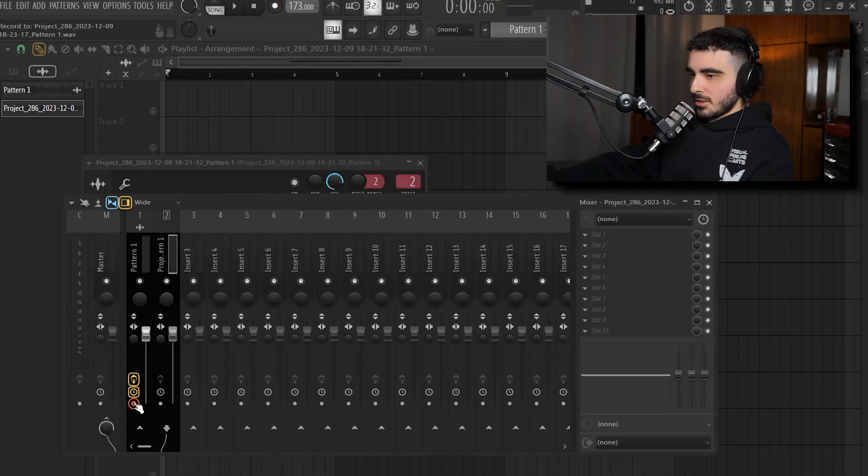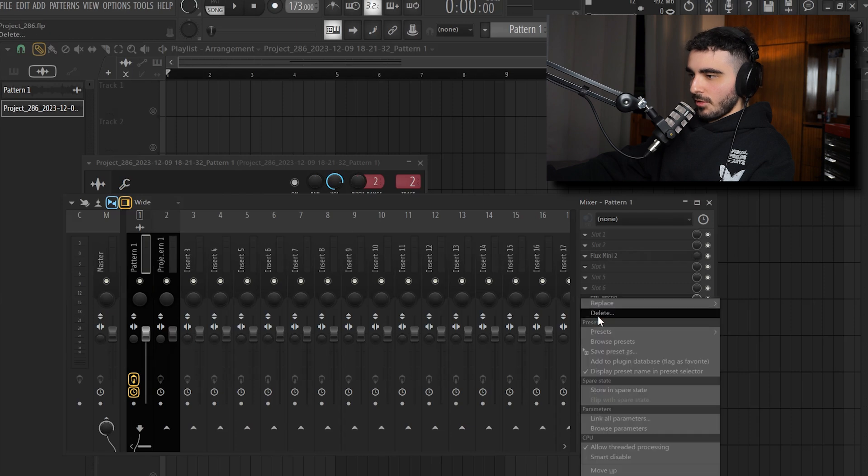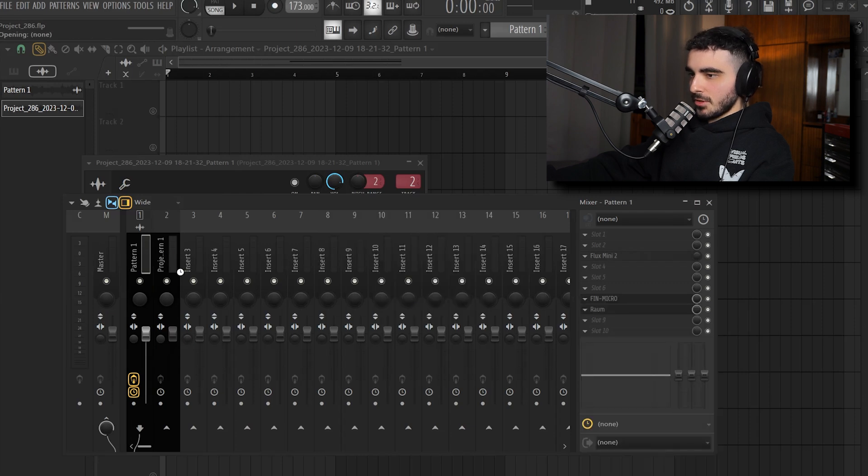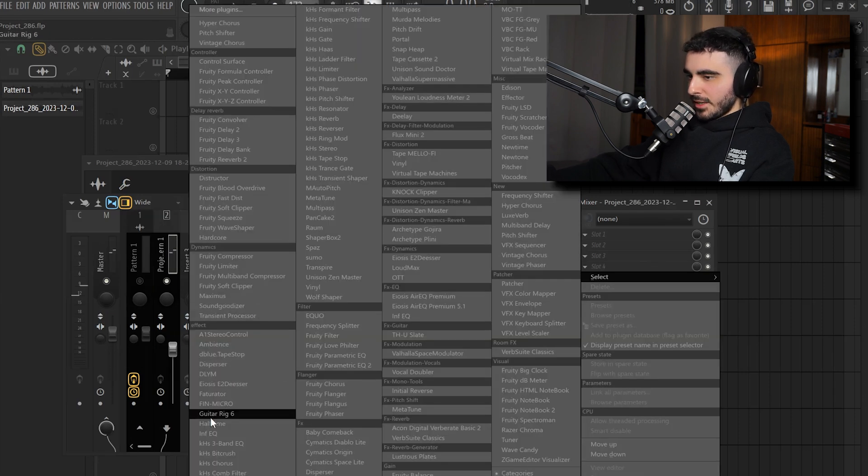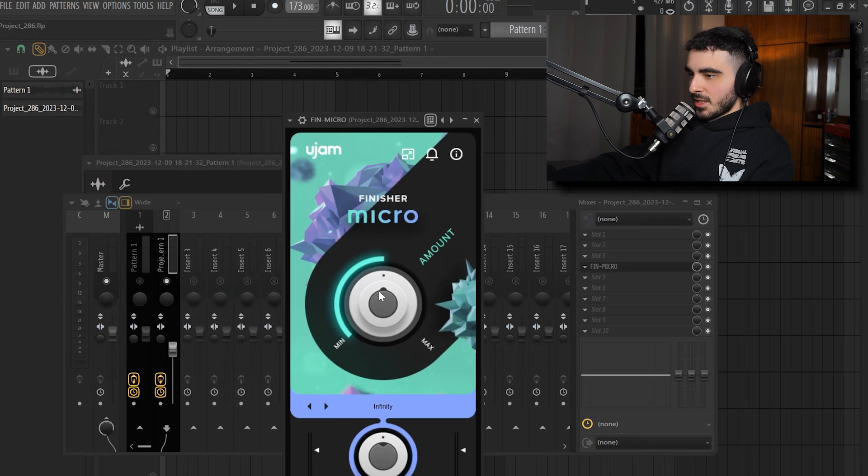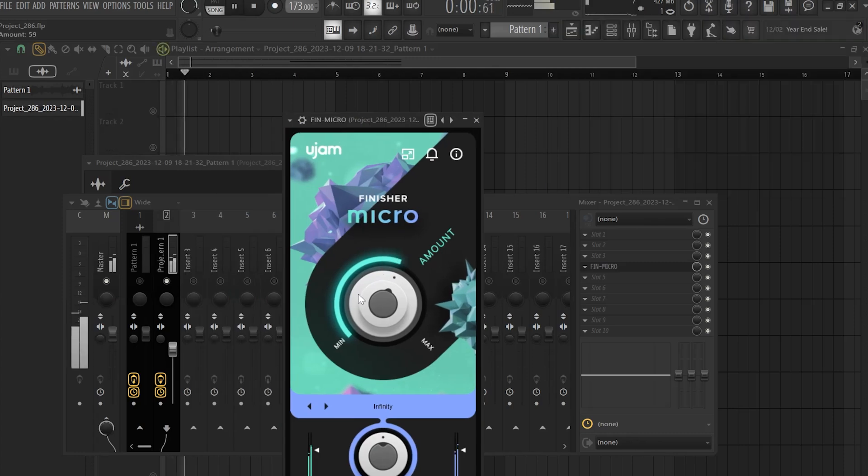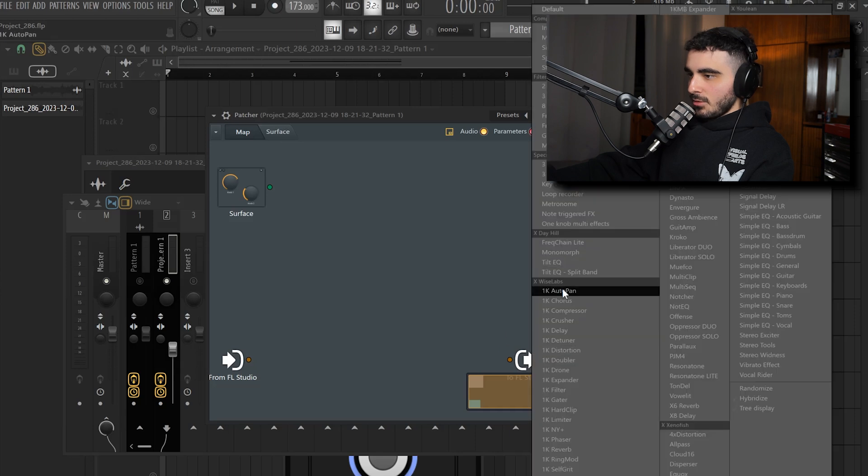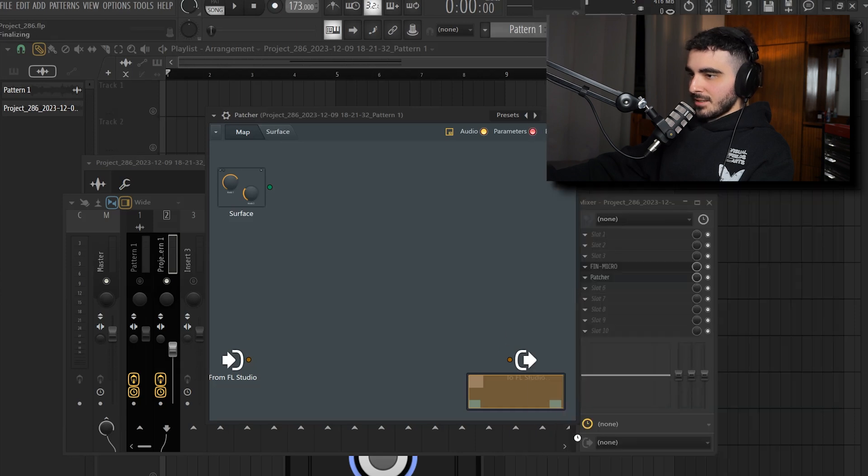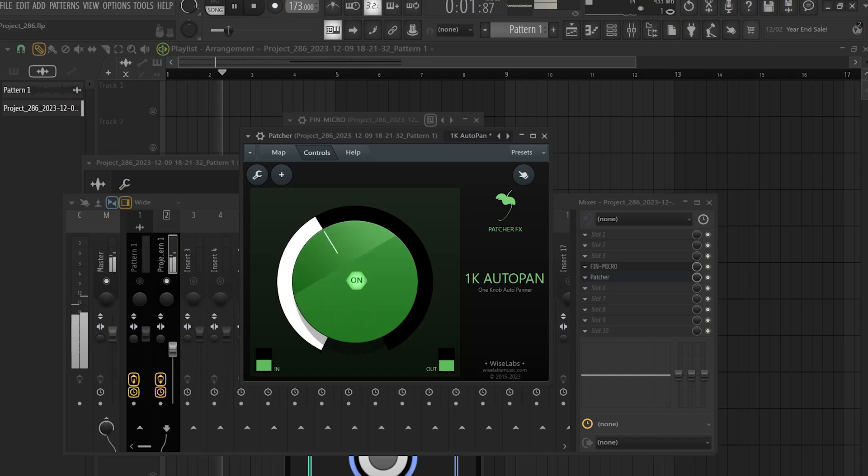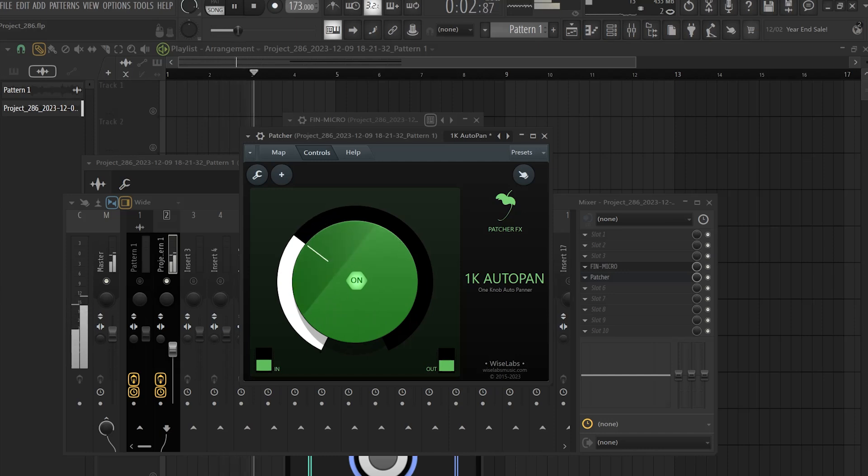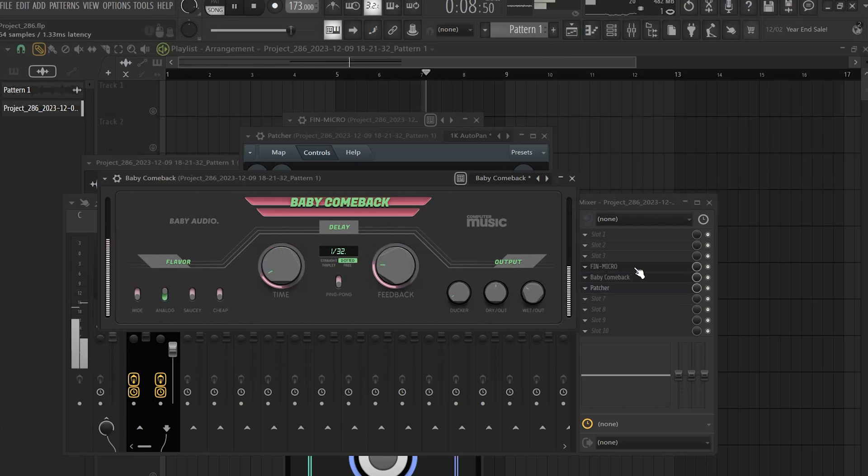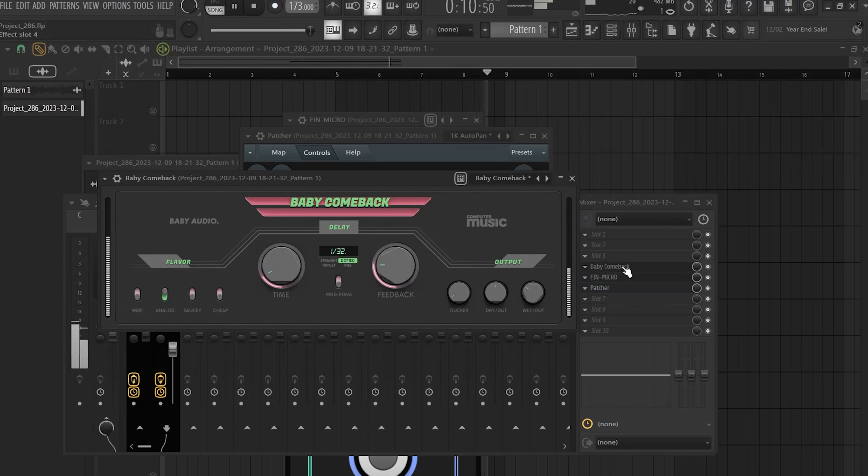Now I send it to its own mixer track. I'm actually gonna remove Rao from the first one because I don't need it anymore. I'm gonna add Finisher Micro. I will add tons of the first preset. I'm also gonna add Patcher and I will use the Autopun preset. I'm gonna go with a bit of delay as well. I like it so far.